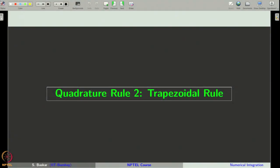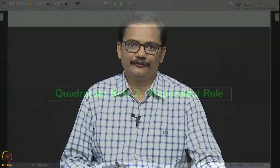We are discussing numerical integration. We have developed a method called the rectangle rule. In this lecture, we will develop another method called the trapezoidal rule. The rectangle rule was obtained by approximating the integrand by the interpolating polynomial of degree 0, whereas the trapezoidal rule is obtained by approximating the integrand by the interpolating polynomial of degree less than or equal to 1.